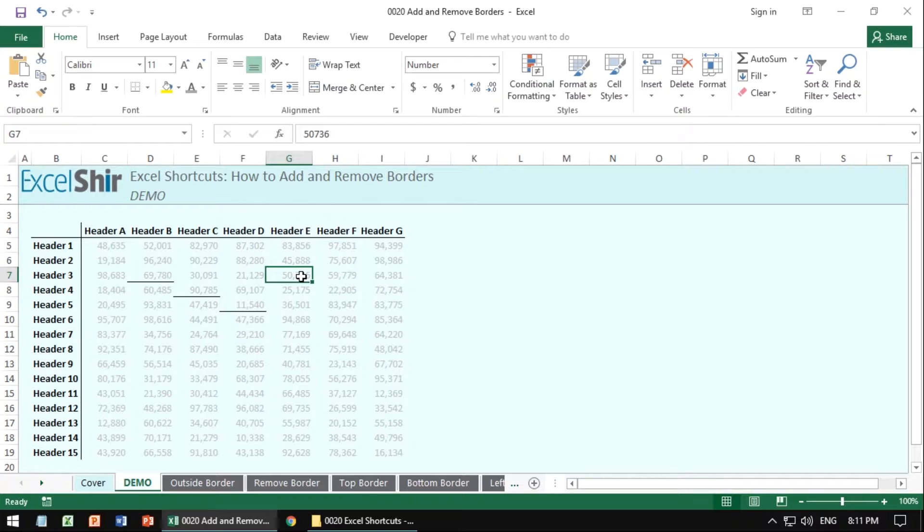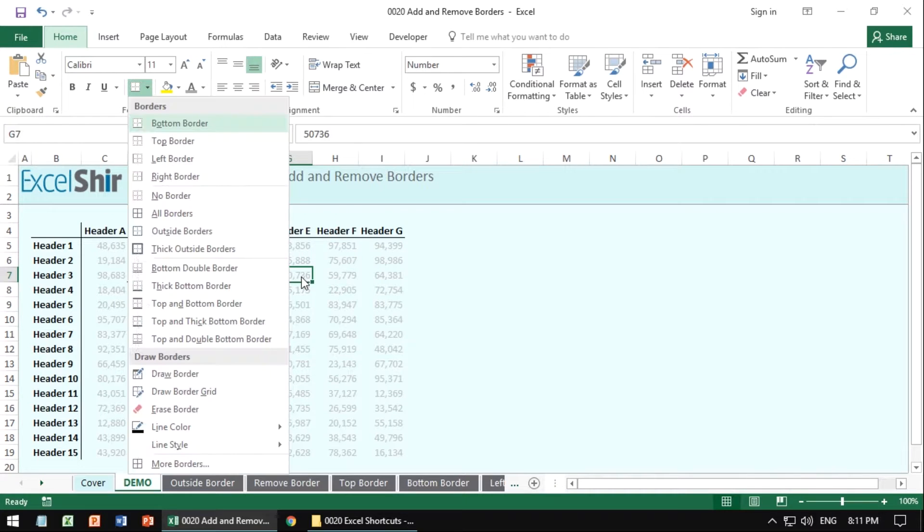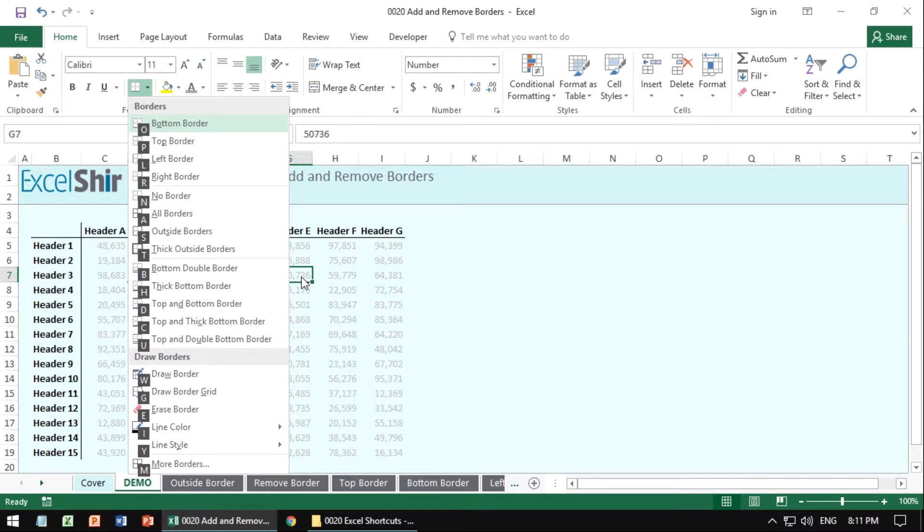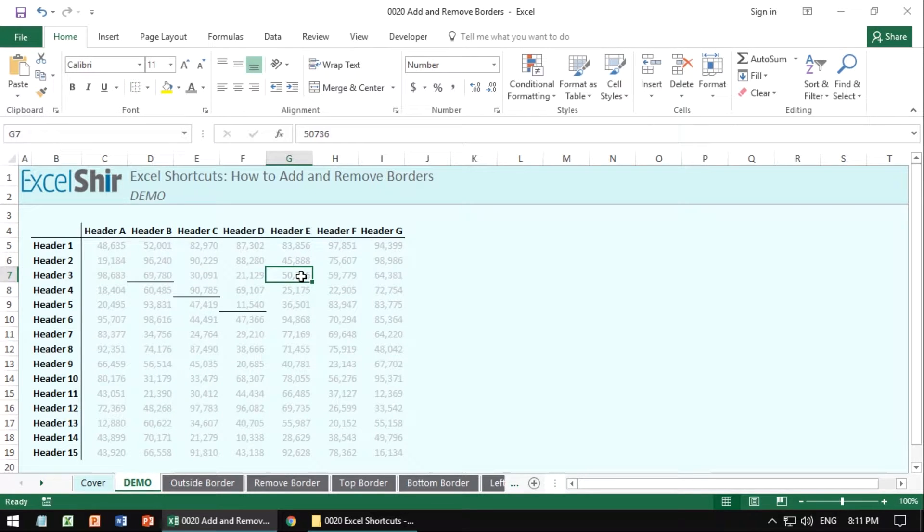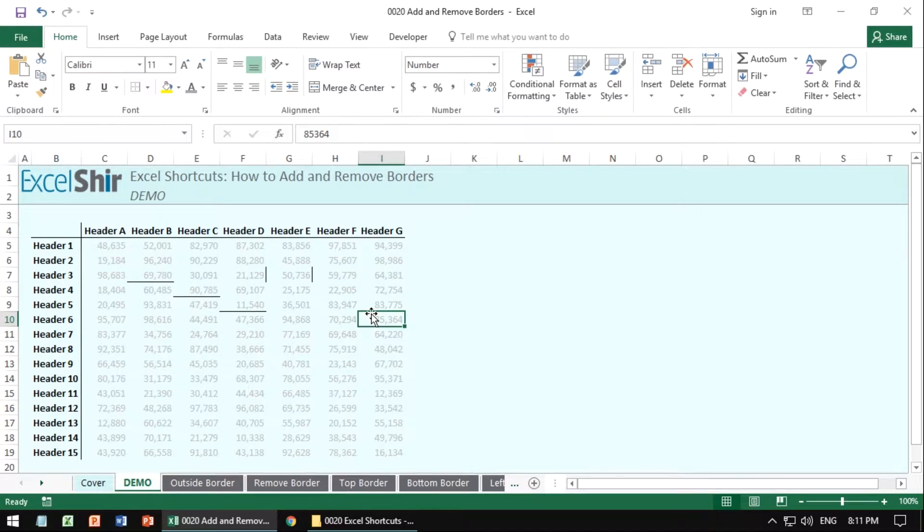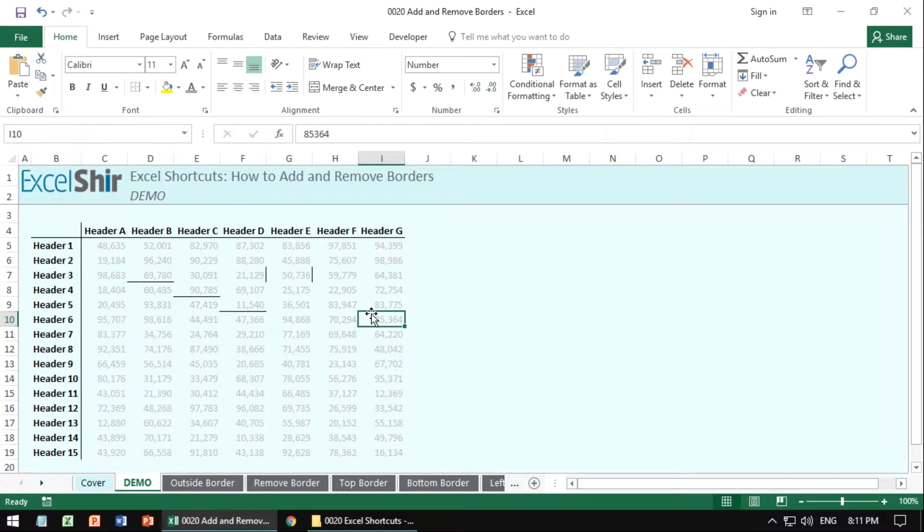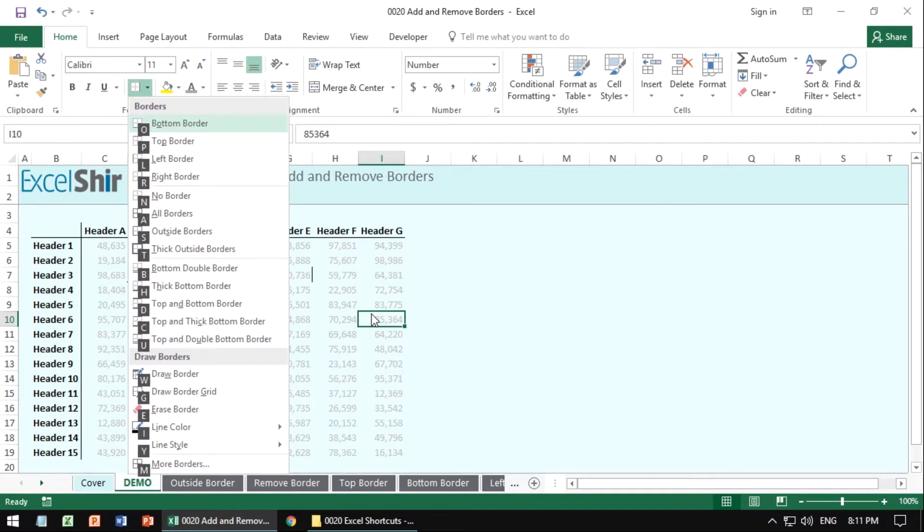In contrast, ALT+H+B, L is for left border. ALT+H+B, R is for right. Those are really straightforward. So again, you can do all the directions you want based on the current selection if you just start with ALT+H+B and then a letter that corresponds to the border that you want.